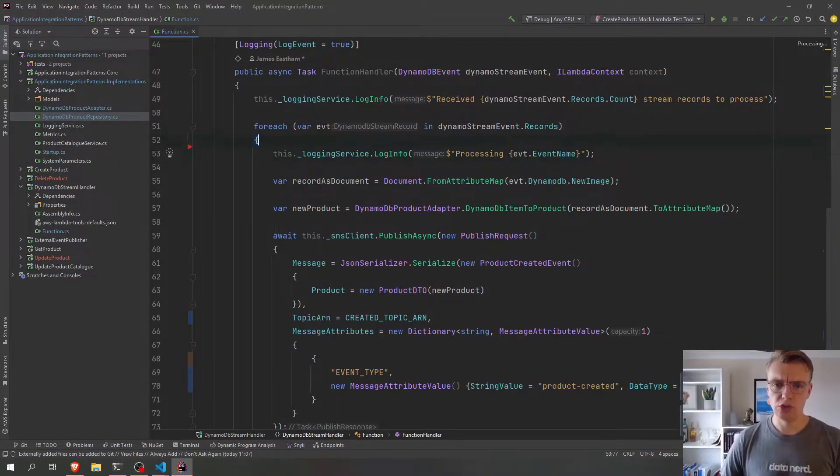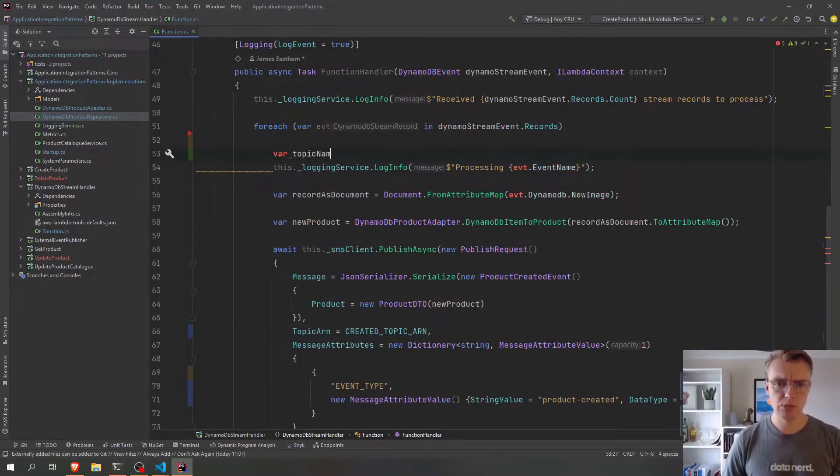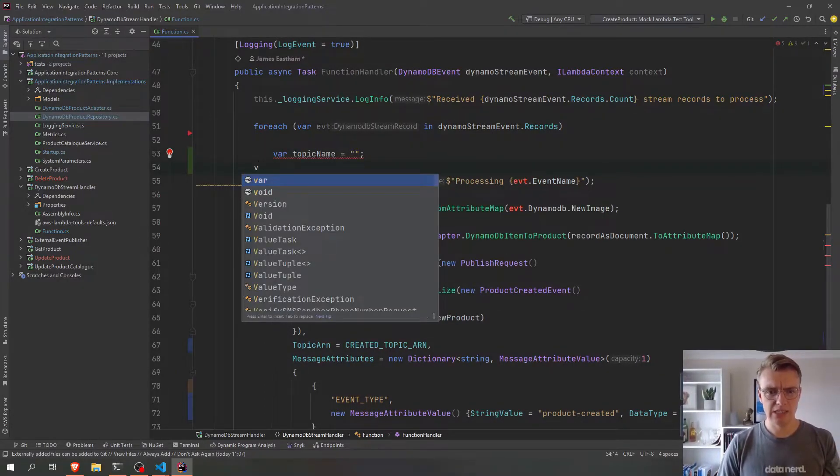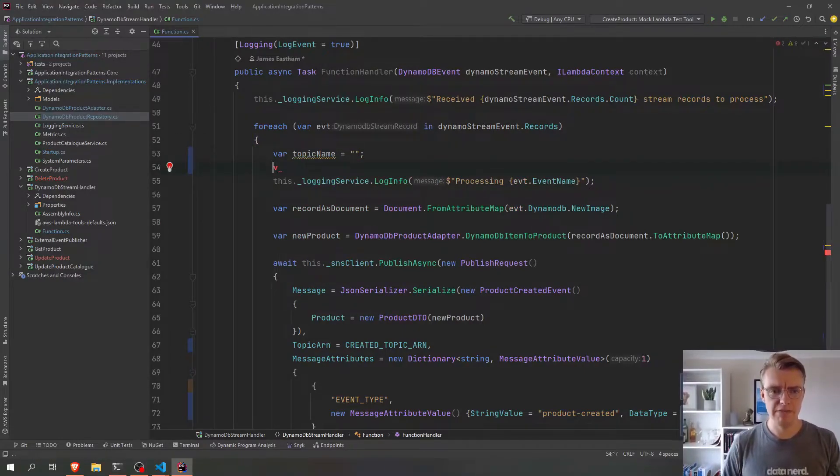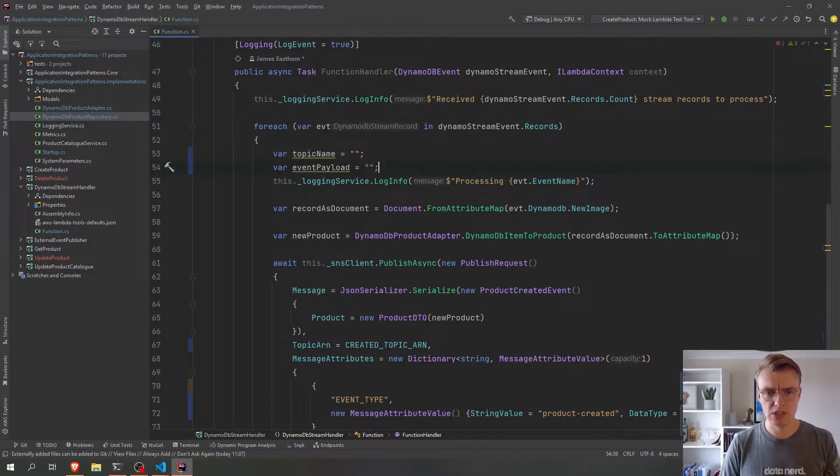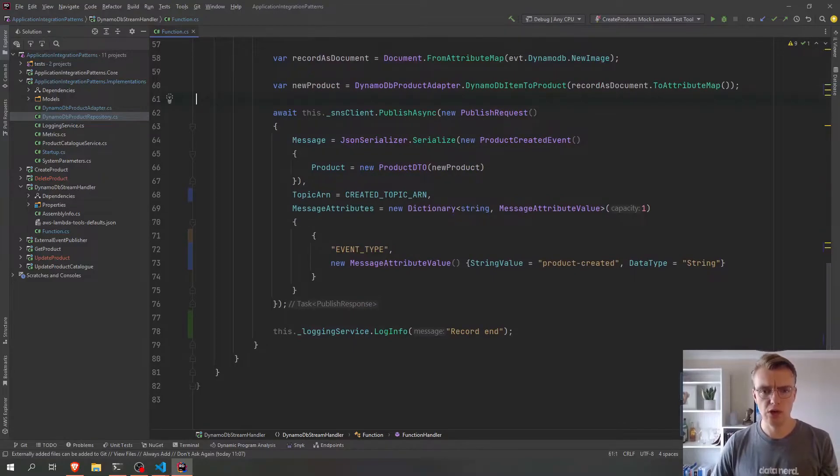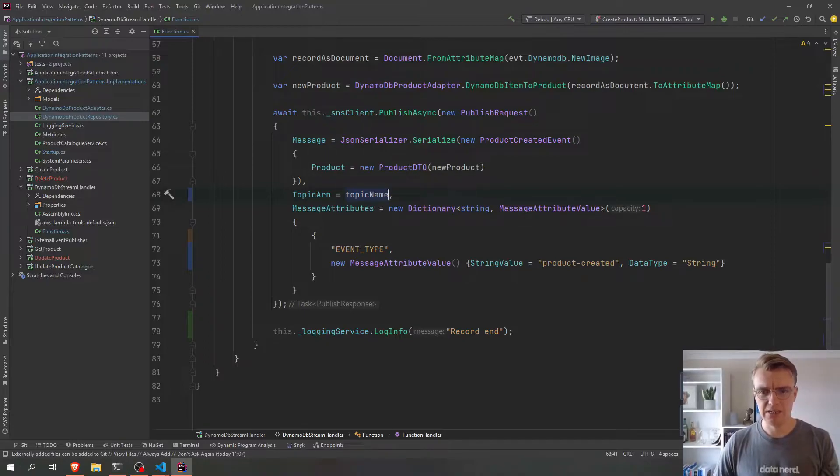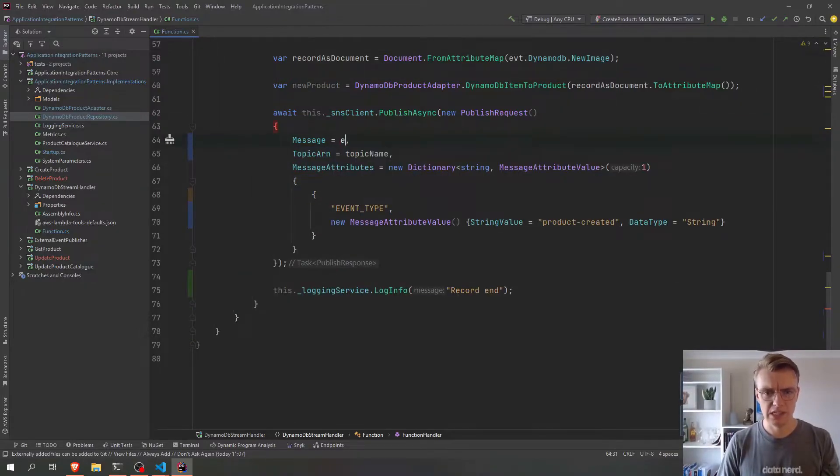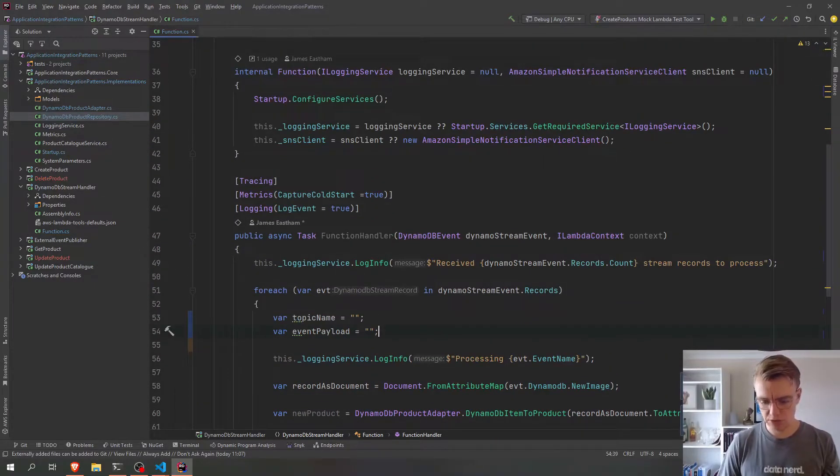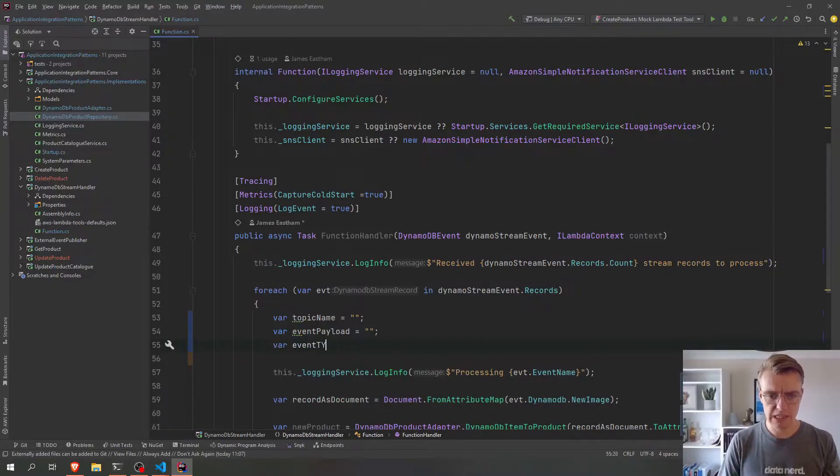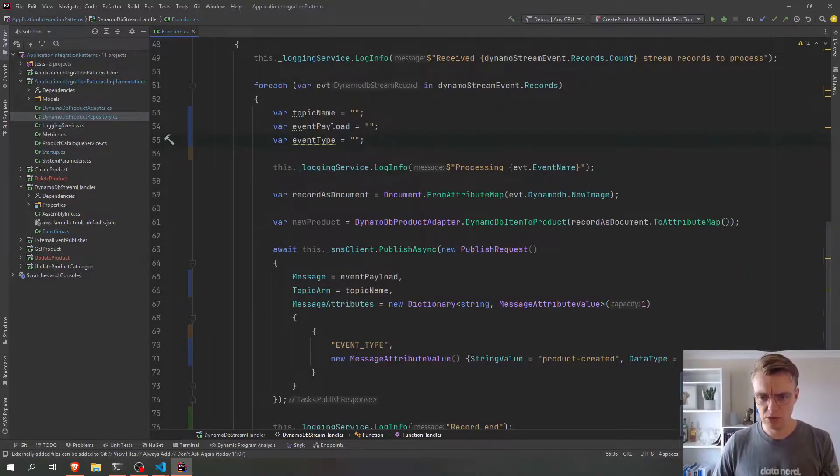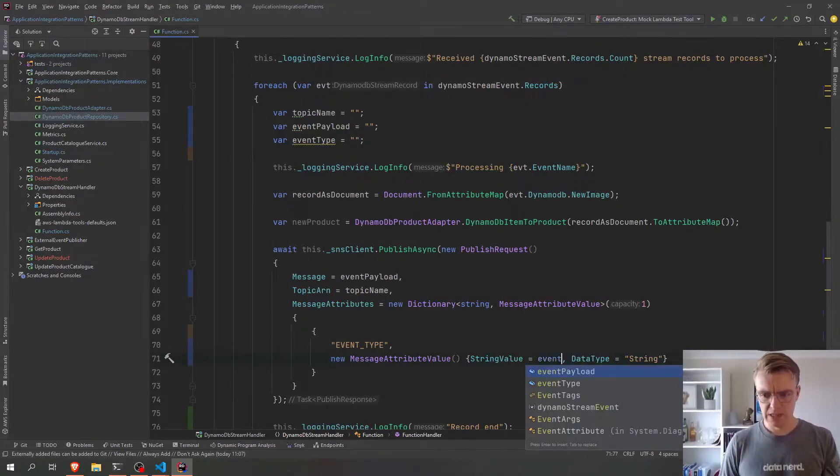Okay, so let's start to update some of this code now. And I'm going to do this with a switch statement. So the first thing I'm going to need is to set my topic name and my event payload, and I'm going to set that before I actually get into my switch. And then when I actually do my publish to SNS, my topic ARN will now come from that variable, and my message will come from the event payload. And I'm also going to need to update my event type attributes. If I update that to be var event type, and set that to be an empty string for the moment, and then we've got our event type coming in there.